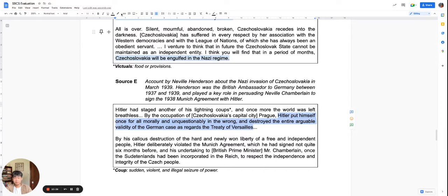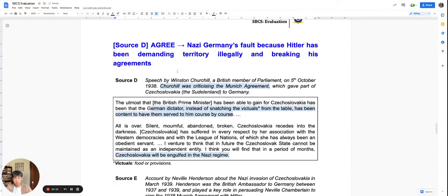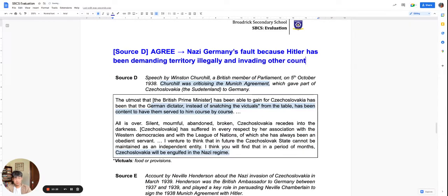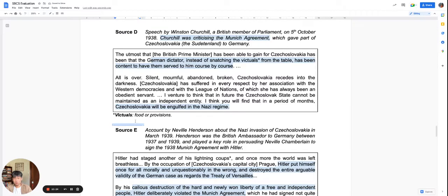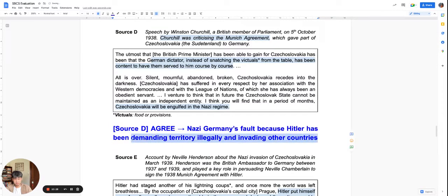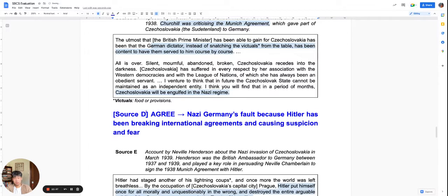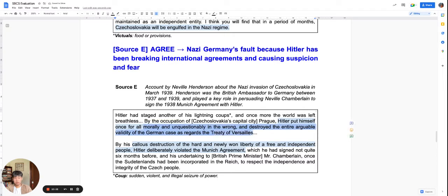Source E is also very clear — it is Hitler's fault. It points to Hitler invading other countries, breaking international agreements, and causing suspicion and fear. Source E is unquestionably an agree source: Nazi Germany is definitively in the wrong because Hitler destroyed and violated international agreements, meaning no one could trust him.